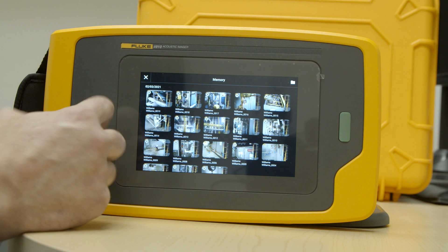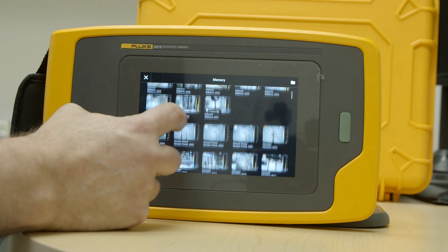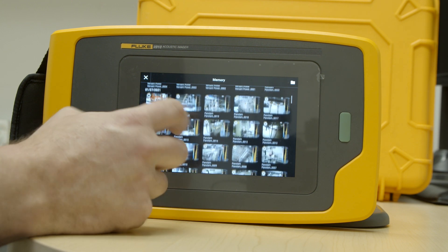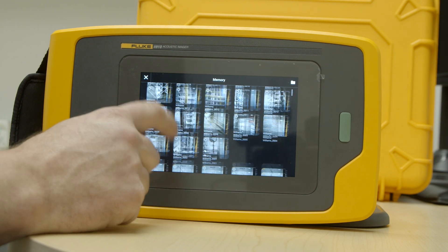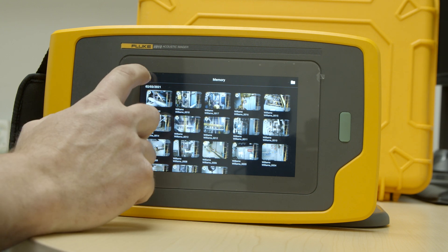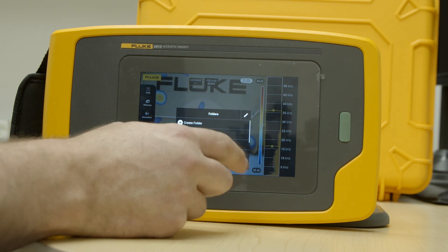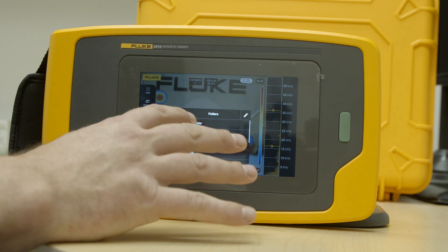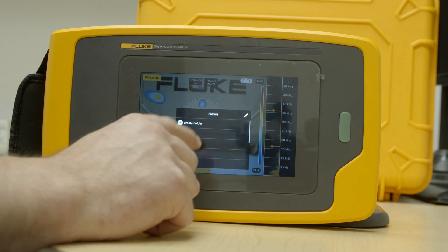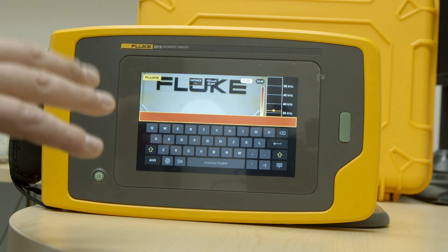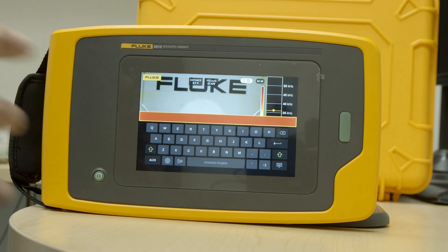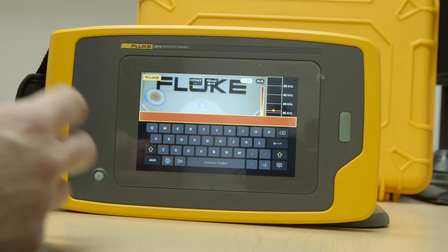The second menu item is memory. This allows me to go back into my history and look at images of things I've done in the past — machines and all different kinds of assets. It's all stored in the internal memory. You can also create customized folders, naming them for a specific facility, a specific building, or even a specific asset. Creating unique folders for each one is really helpful for sorting your data.